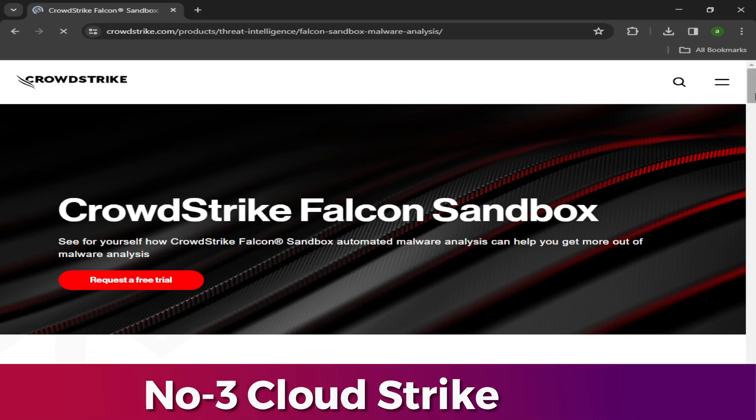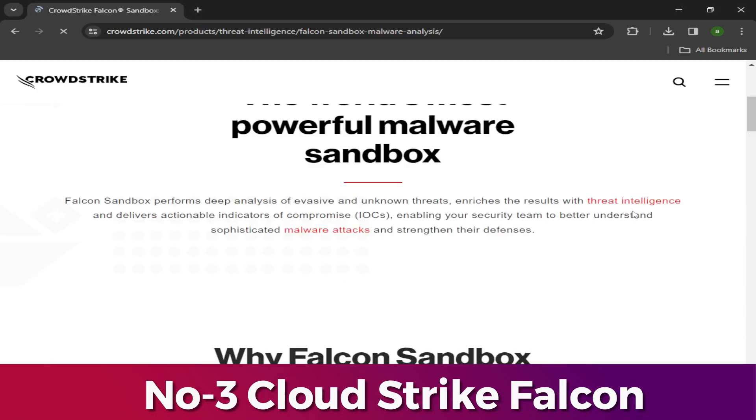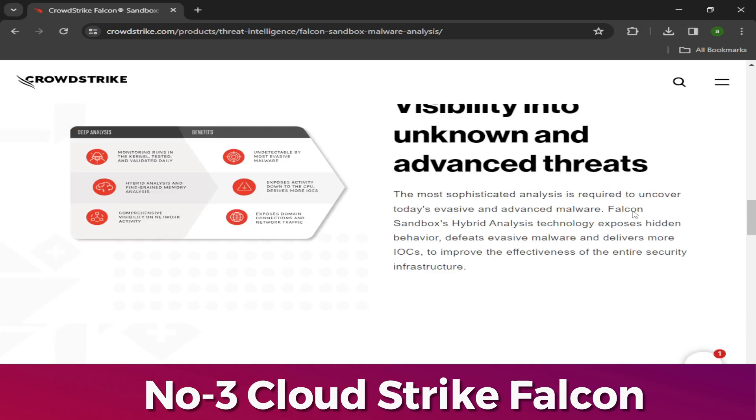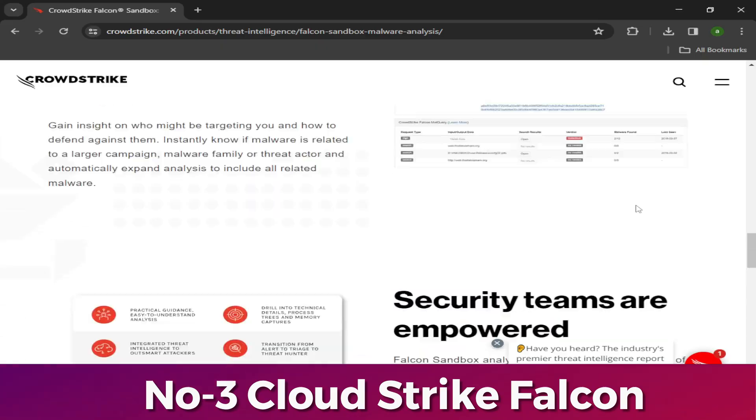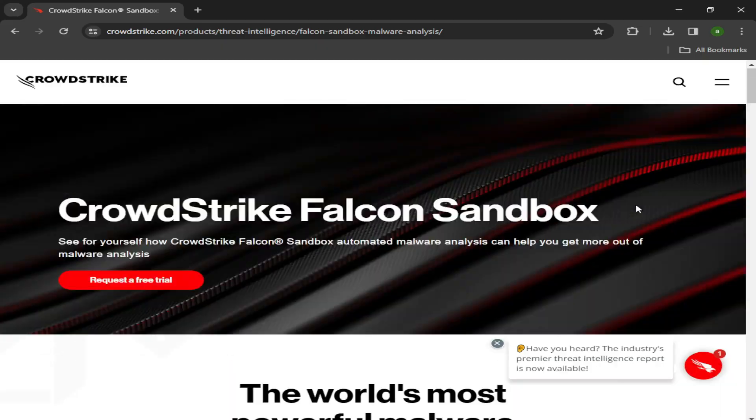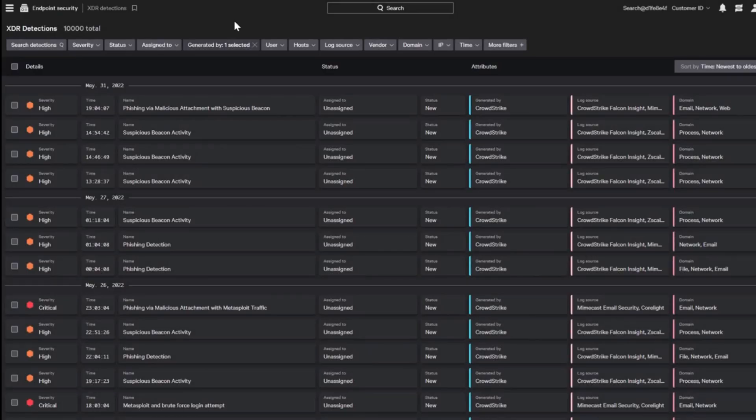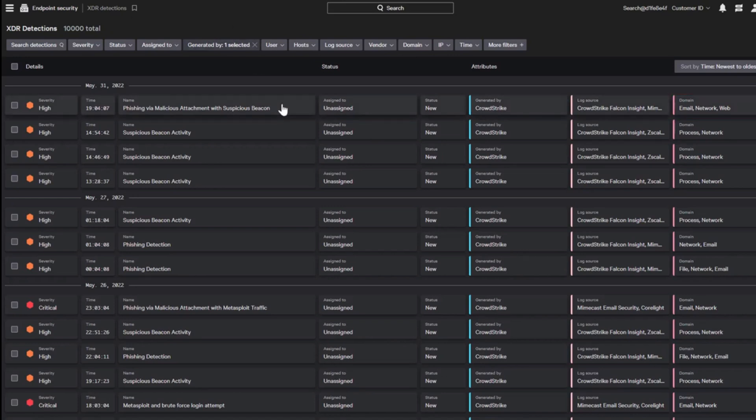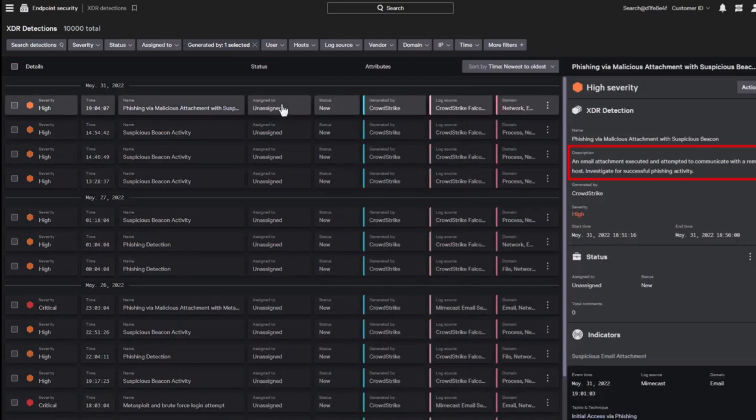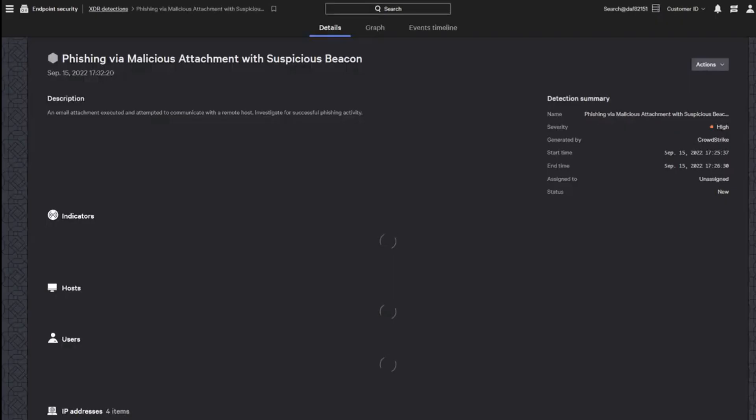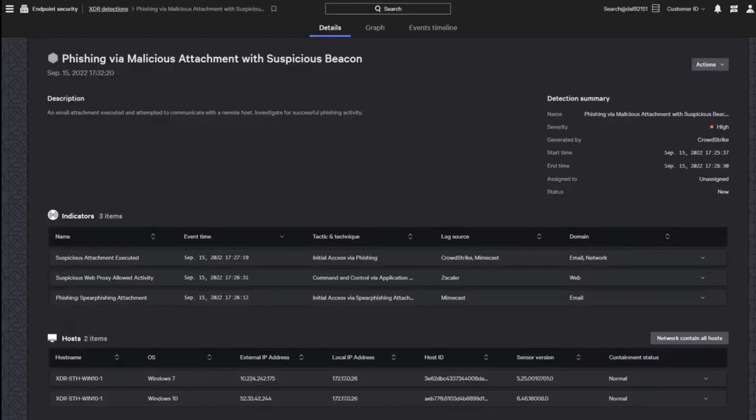Number 3: CrowdStrike Falcon Insight. It is an extended detection and response (EDR) solution that draws activity data from endpoints and analyzes those records for signs of malware and intruders. The CrowdStrike Insight system performs analysis at two levels: on the endpoint and on the cloud. CrowdStrike Falcon Insight creates a private threat intelligence network and also contributes to a global malware database.